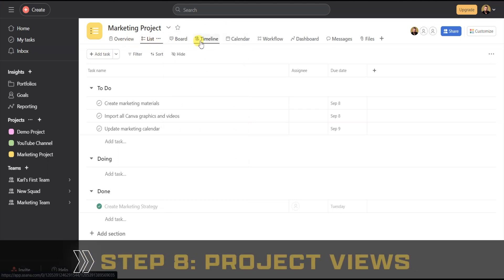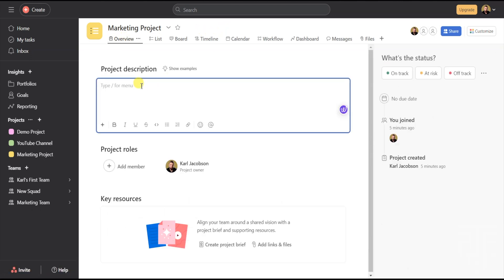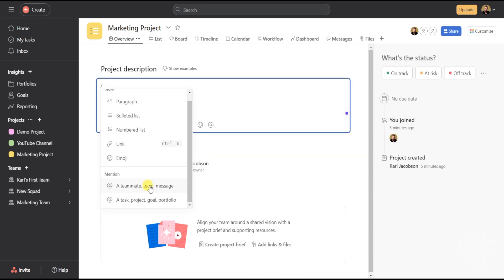Each project has a menu running across the top — let's run through each one. Click on the Overview button. Now each project has a project overview. In the big section in the middle, you can type the project description. One cool hack: when you go to type the description, you can type a forward slash and it will bring up a menu where you can add bullet points, numbered lists, tag team members, or link tasks.